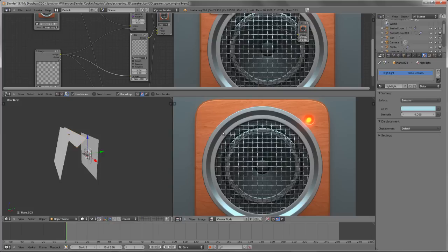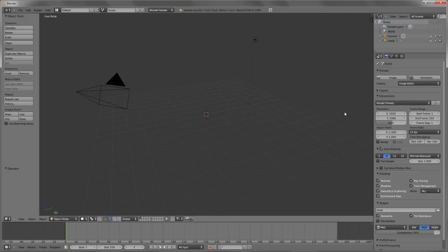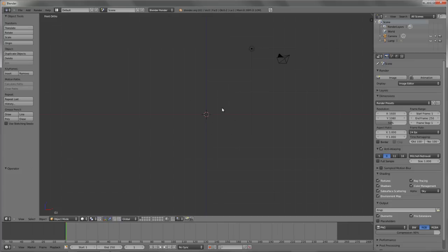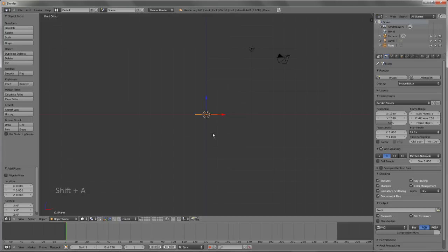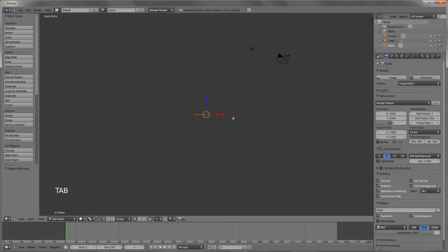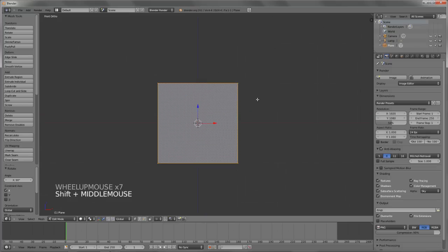Let's get started and recreate this directly from scratch. I'm just going to load up a brand new file, hit 1 and 5 to switch into front view, and then start by creating the actual speaker box, which is really simple — that is the background behind the speaker. I'll hit Shift A, add in a plane, then hit Tab to go into Edit Mode and hit R, X, and 90 to rotate it around the X axis.